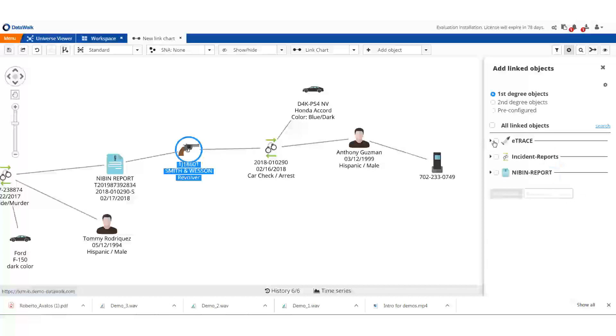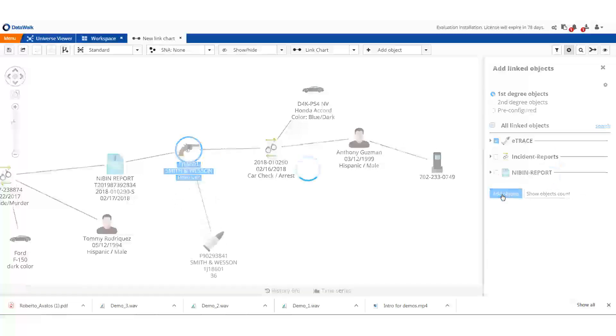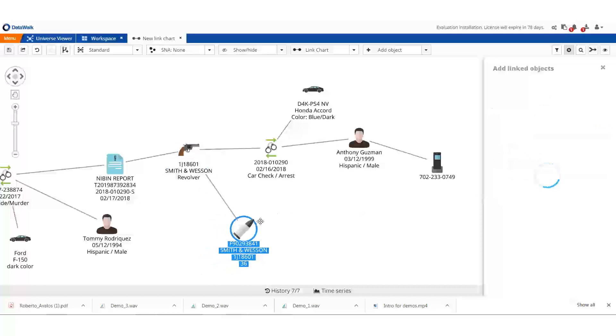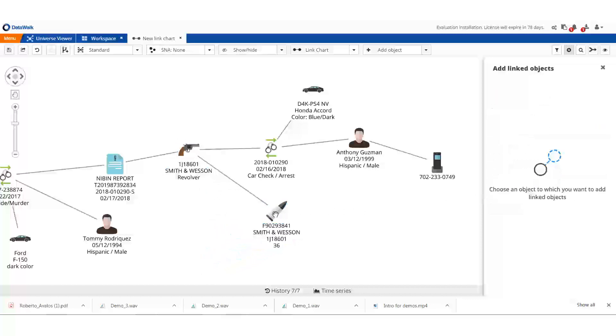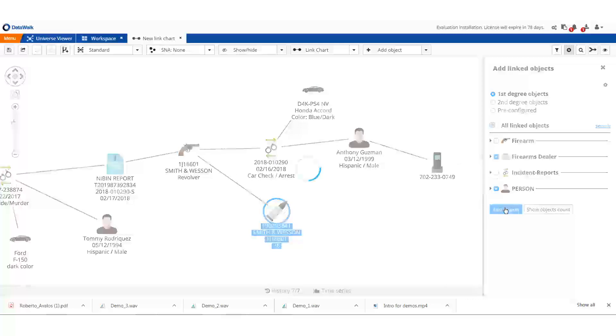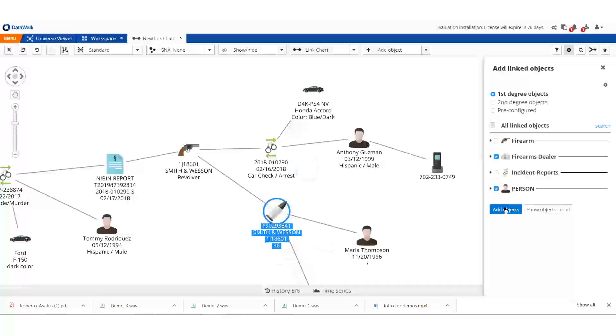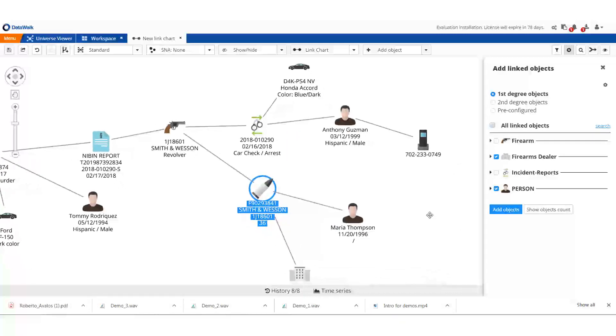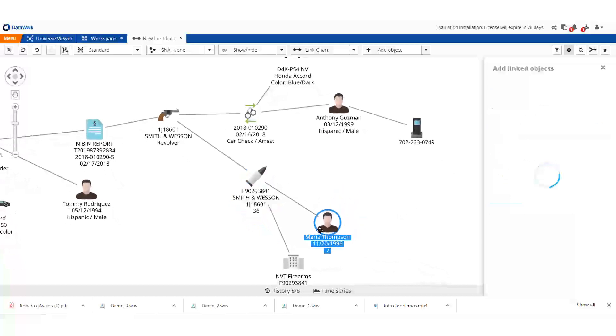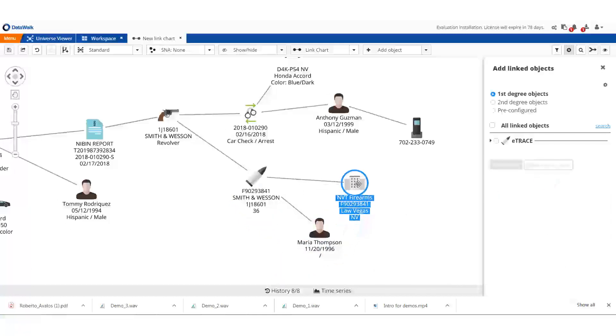From that report, we can check when the weapon was purchased and who initially bought it. We see that the weapon was purchased from NBT Firearms in Las Vegas, and Maria Thompson was the original owner. This reflects that in Data Walk you can bring in your data in whatever shape it's in and begin using it.